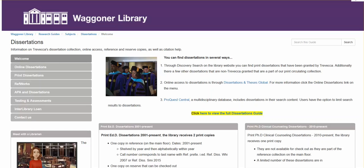Beginning at the dissertations research guide, the URL is libguides.travecca.edu/dissertations. This page is also linked on the EDD research guide page and the psychology and counseling guide pages.